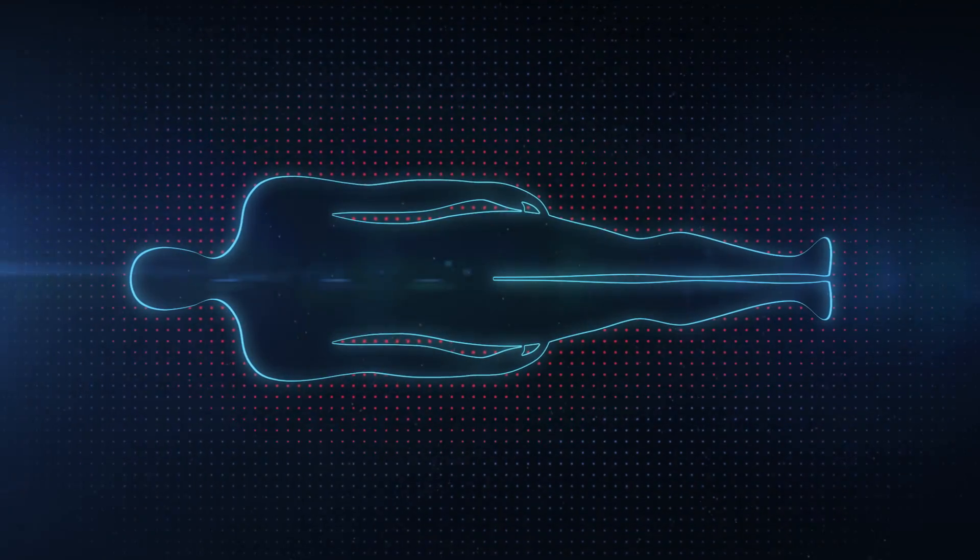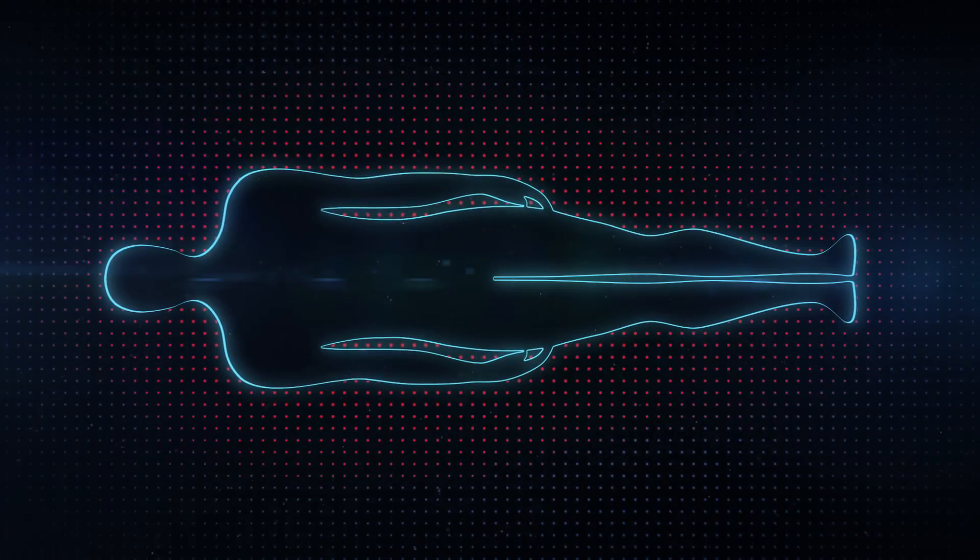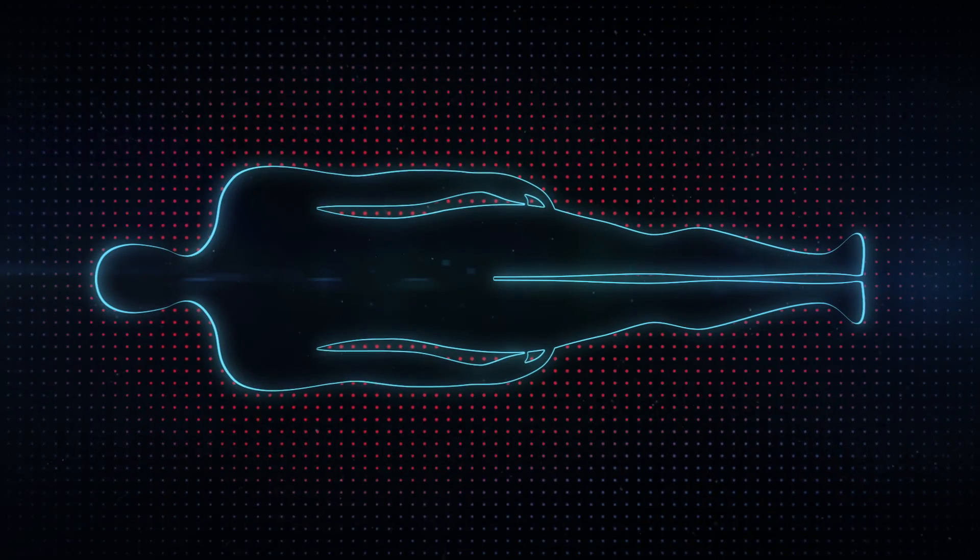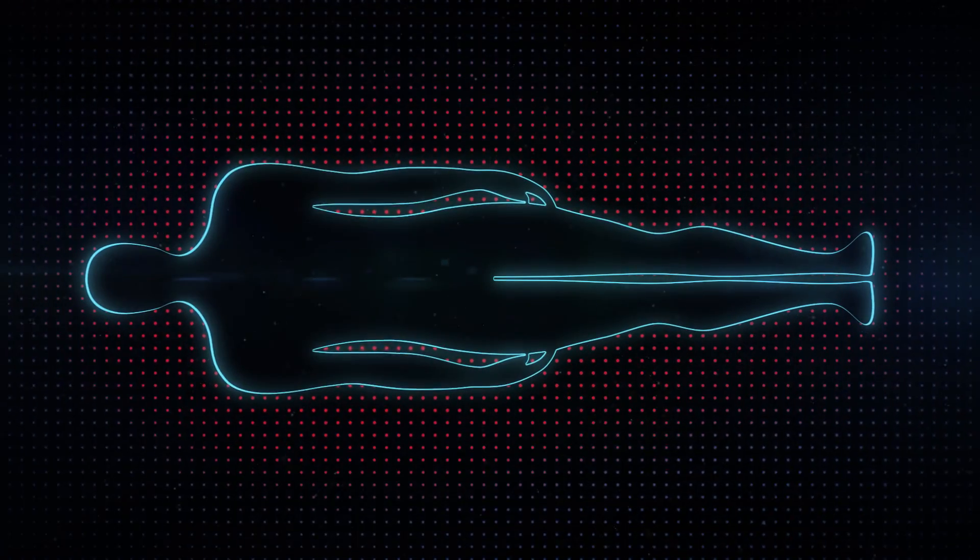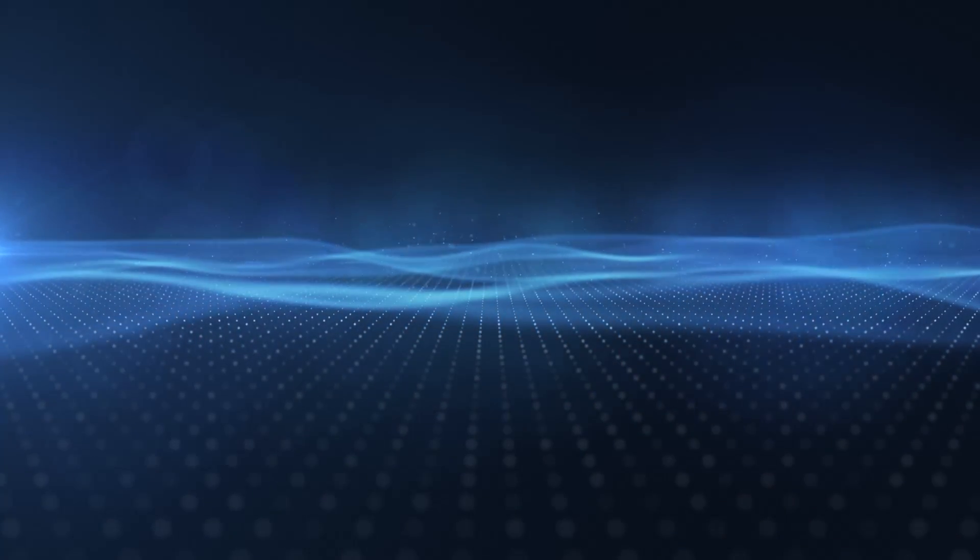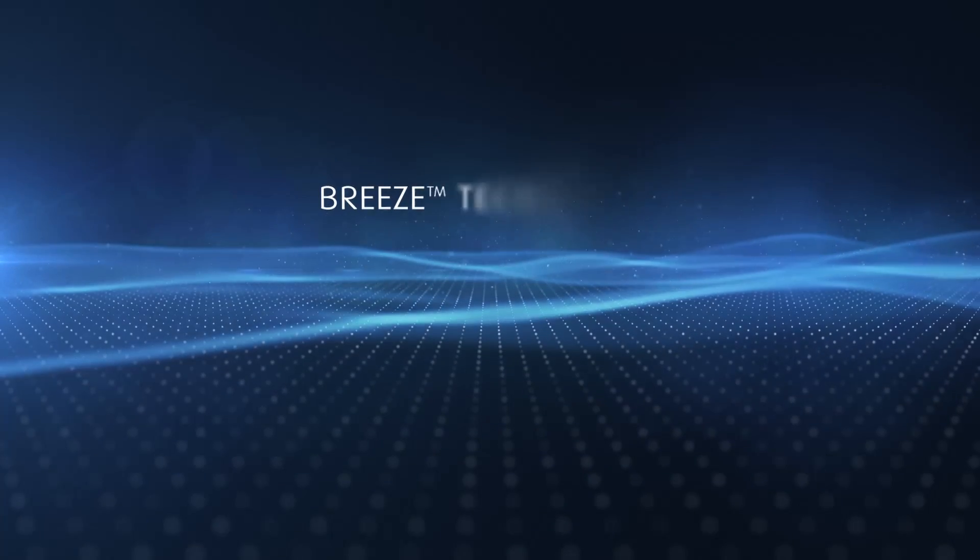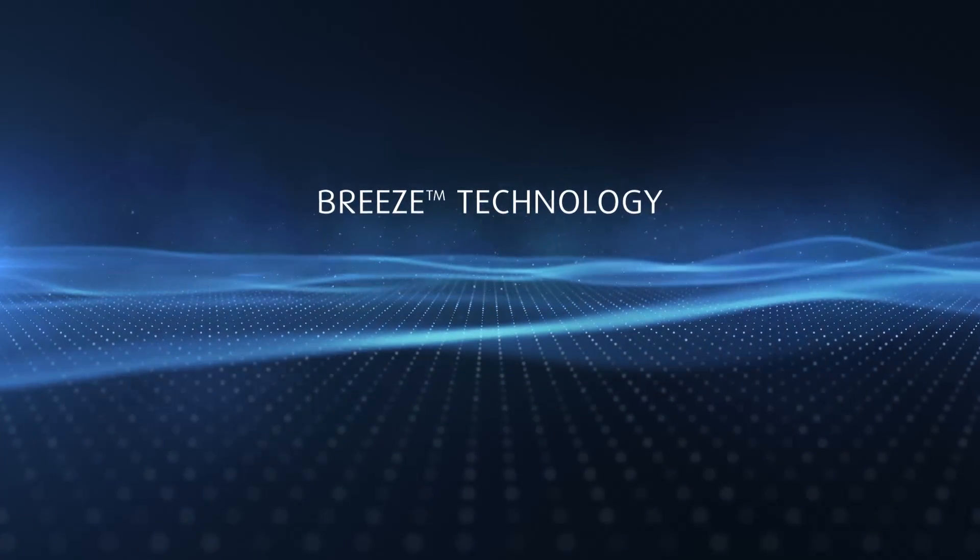To combat the discomfort of an overheated night's sleep and help you wake up feeling refreshed, Tempur developed Breeze Technology.